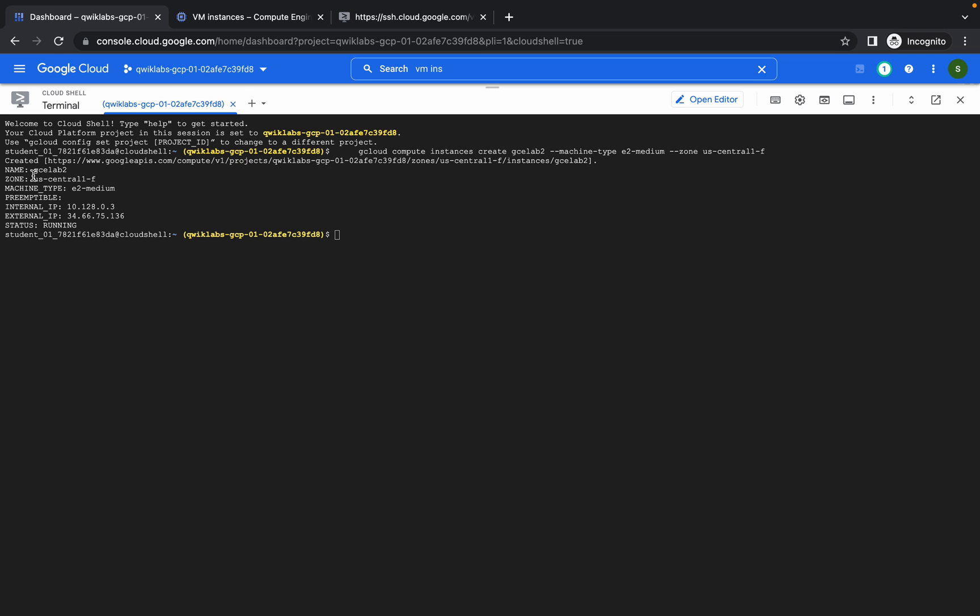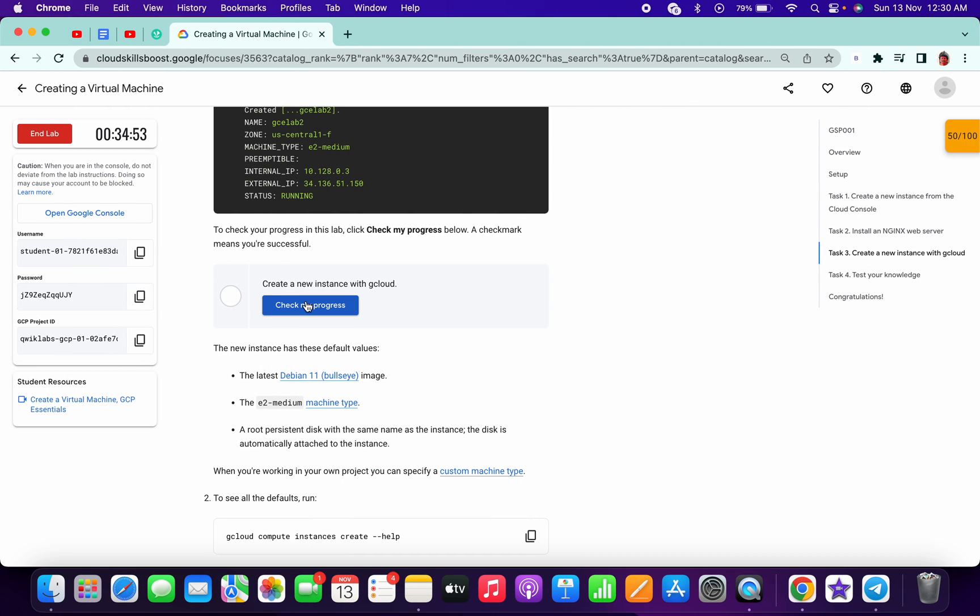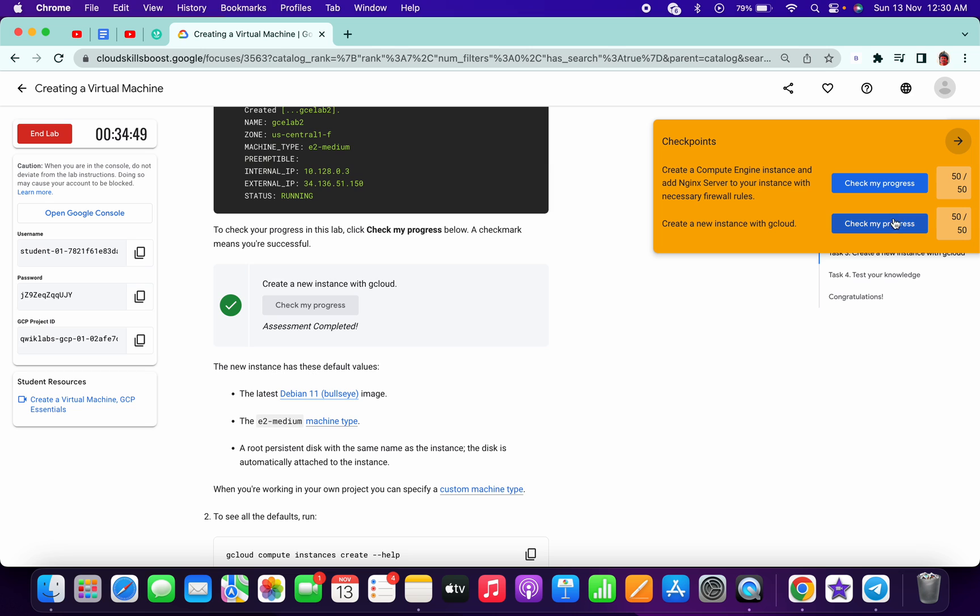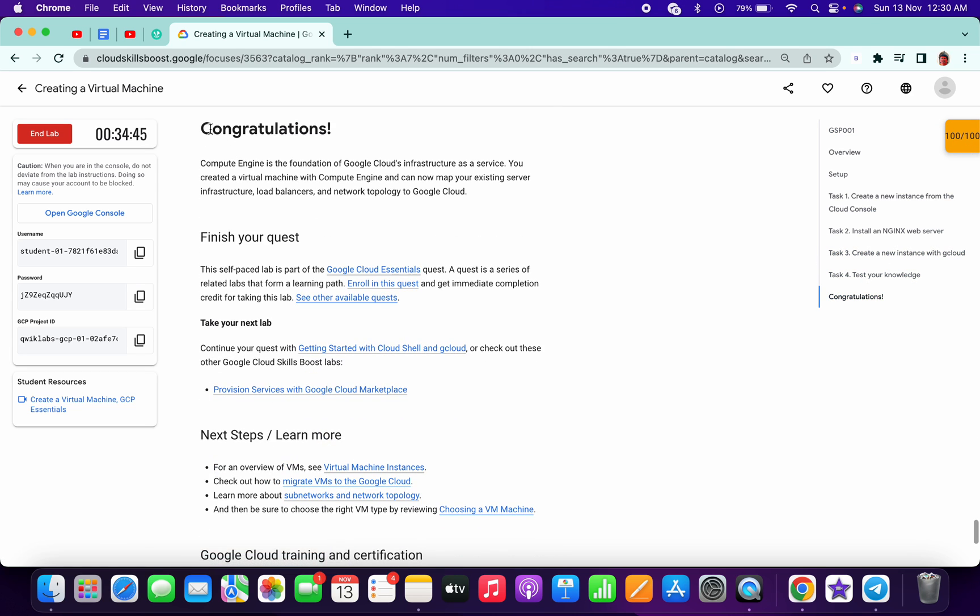It's done now. Click on check my progress button for task 2, and we got a full score. You can see here congratulations. Thanks for watching, have a good day.